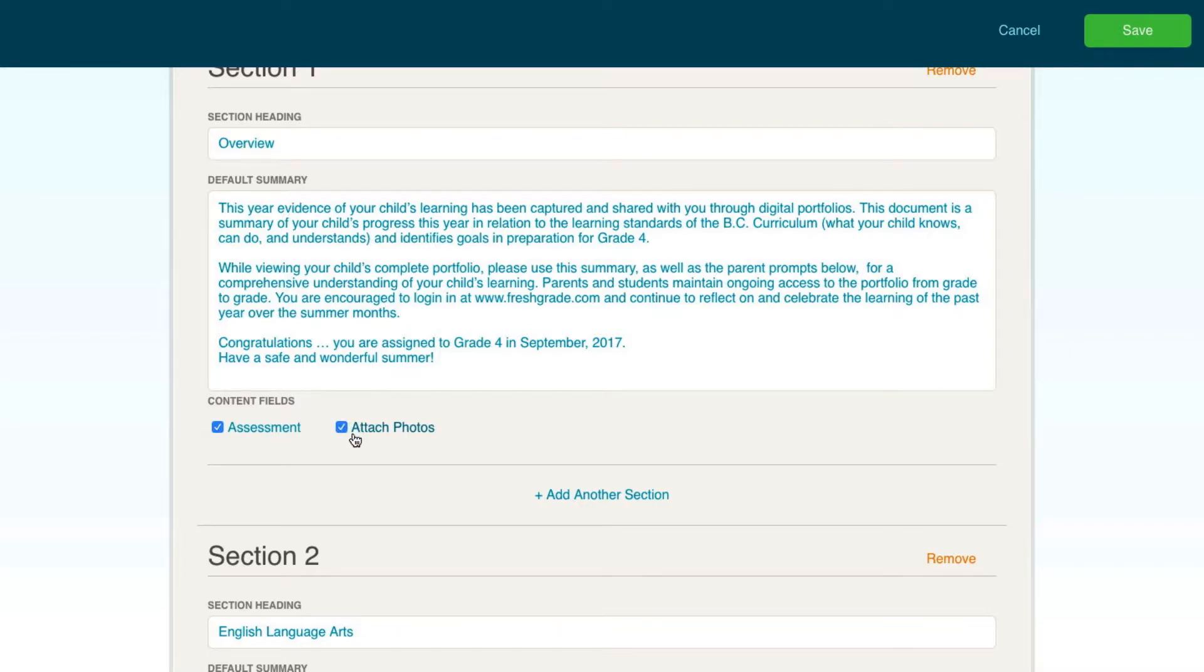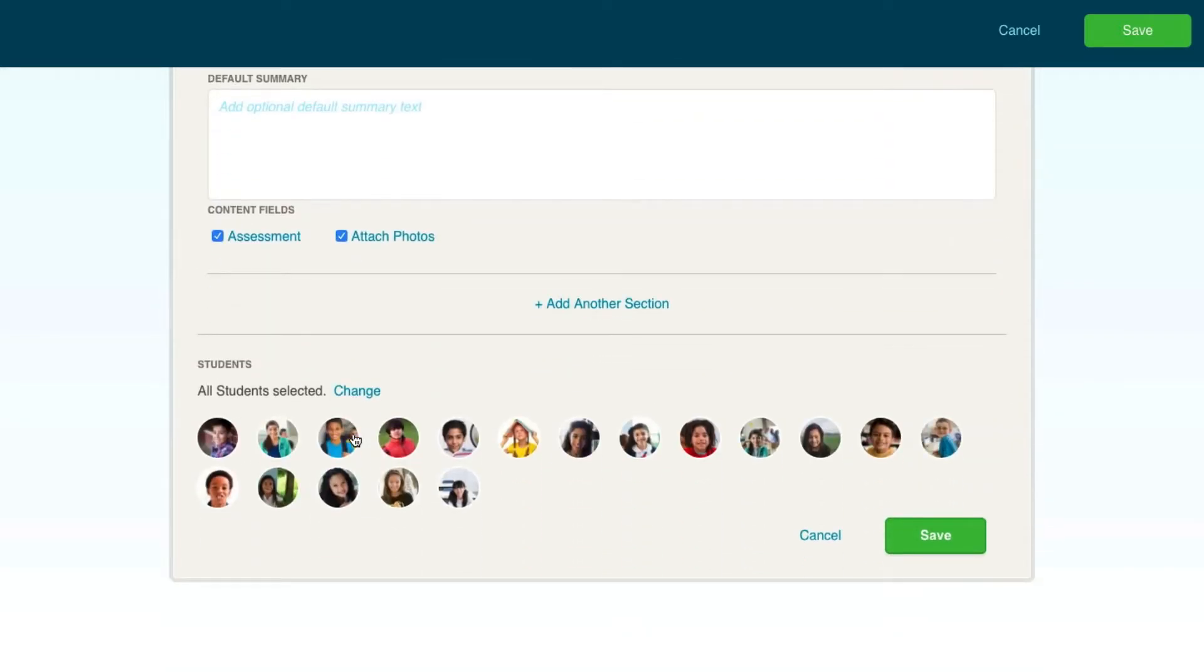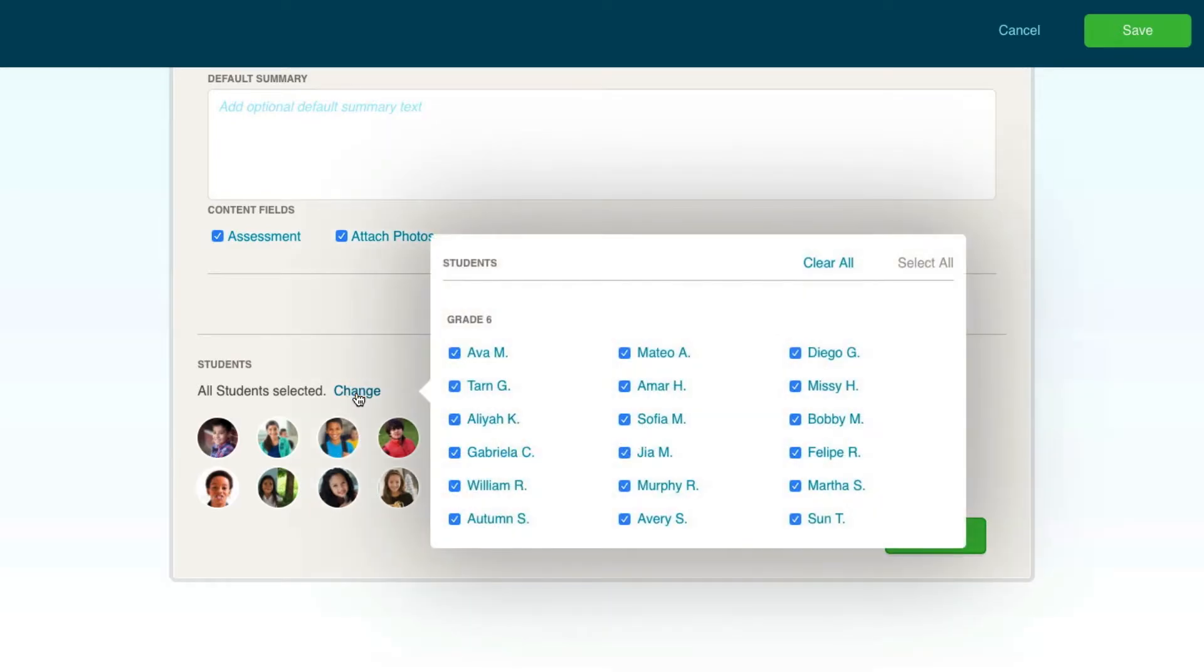Once you've created your template, you can choose your students. All the students in your class will be selected by default, but you can adjust this by clicking Change to select only the specific students you wish to include.